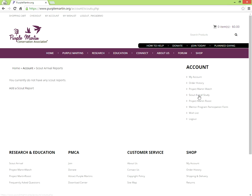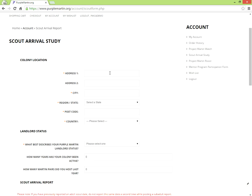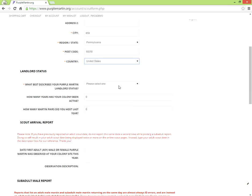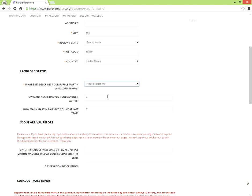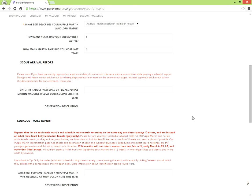Click Add a Scout Report. Now enter the location that the Scout was seen. Enter your landlord status, then the date and description of the Scout sighting.